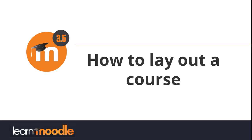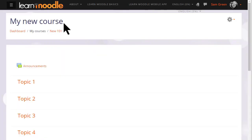How to lay out a course. As a teacher you have a lot of control over how your course appears to your students.